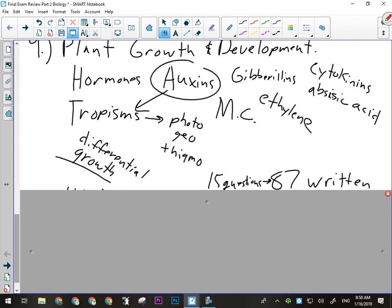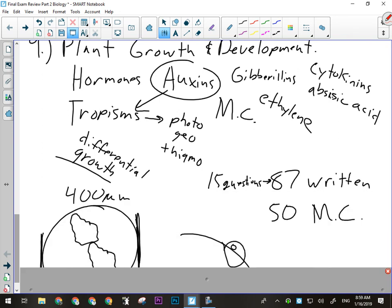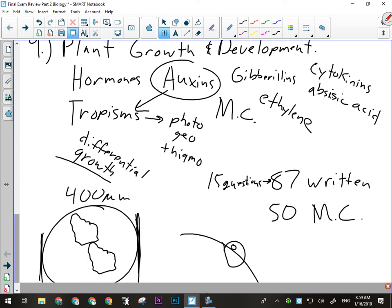There are 15 written response questions worth 87 marks in the written section. Some questions have a lot of marks - the mole equation question is four marks each, so you get eight marks right away. A physics law of conservation of energy question with a roller coaster could be six to eight marks; it doesn't take long to get to 87 marks. Also, size estimation - make sure you can do that. For example, if I put a picture and say you're looking at this under the high-power lens where the field of view is 400 micrometers, how big is this object - that object would probably be somewhere between 150 and 200 micrometers.